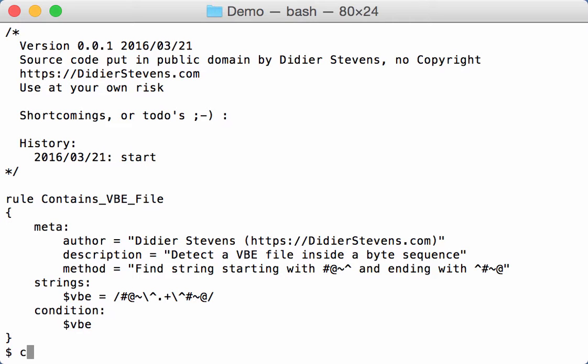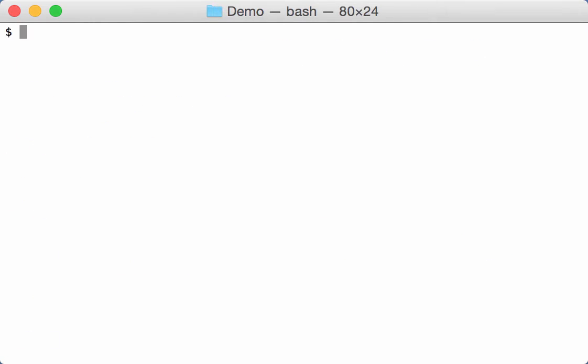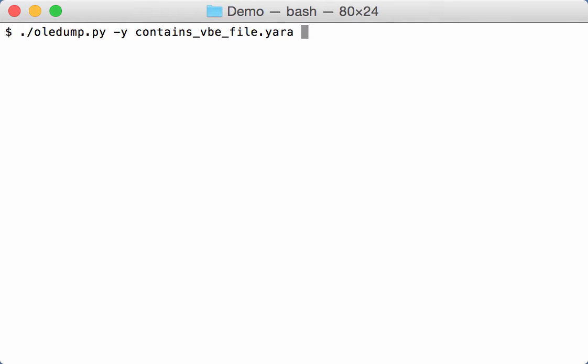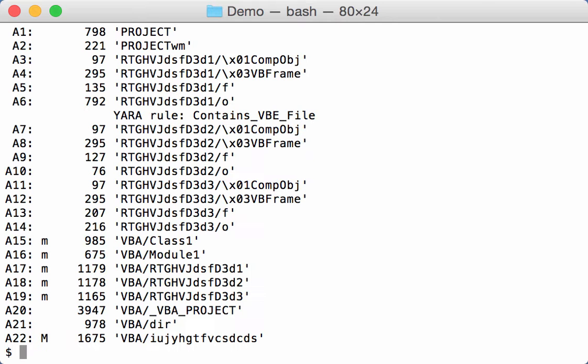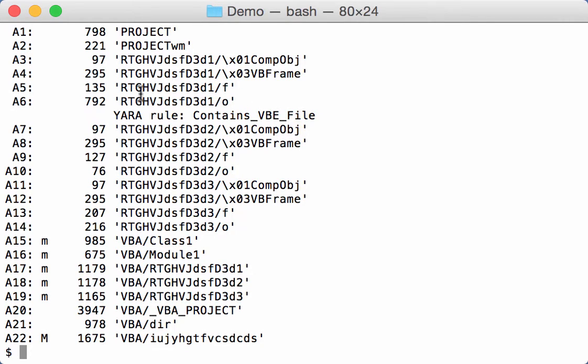So we can try this out. OLEDump, option JARA, contains VBE file and the sample. And then we see here that in stream A6, it's actually the values of a form here. This contains a VBE file according to the JARA rule it triggered.